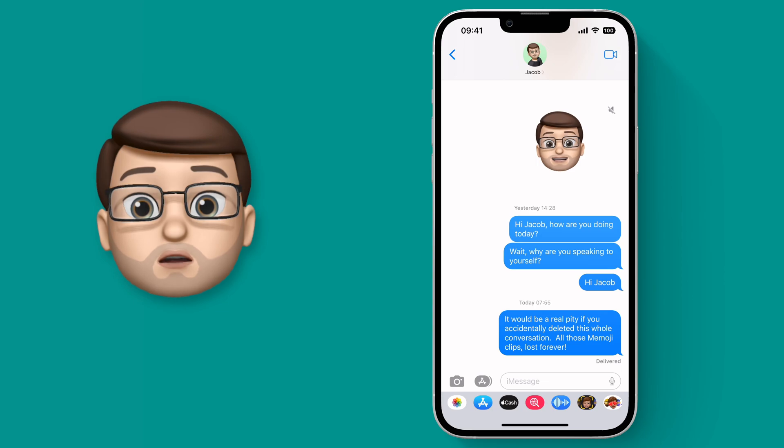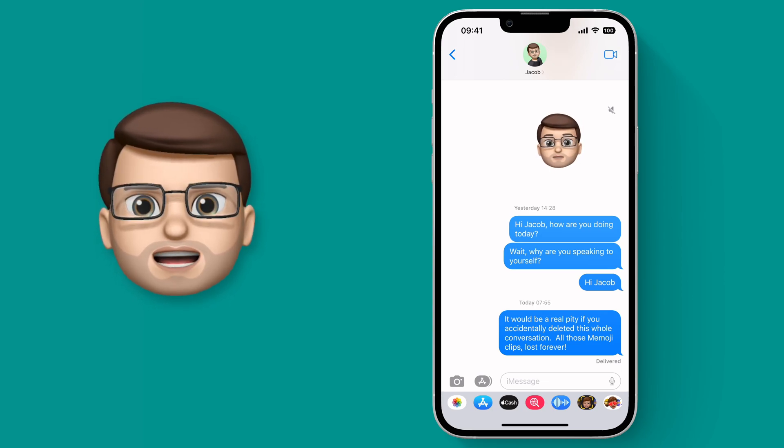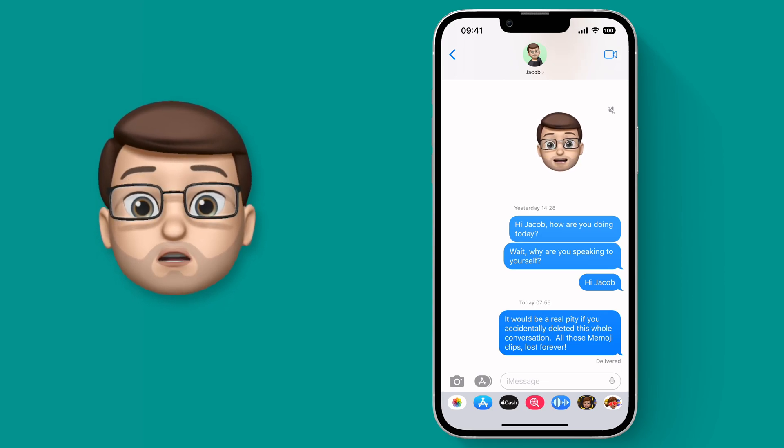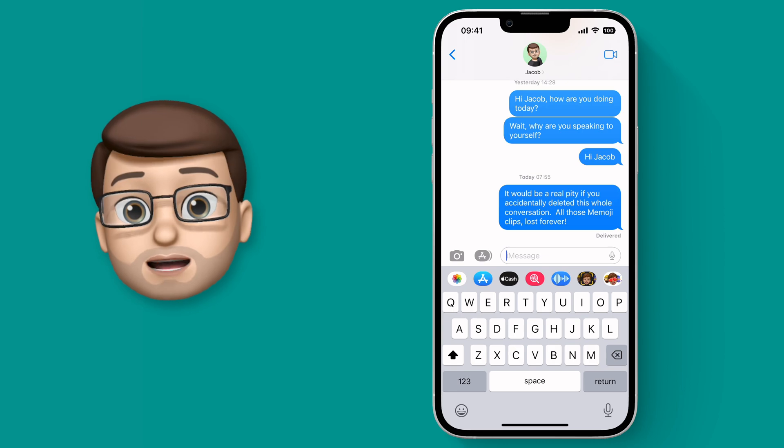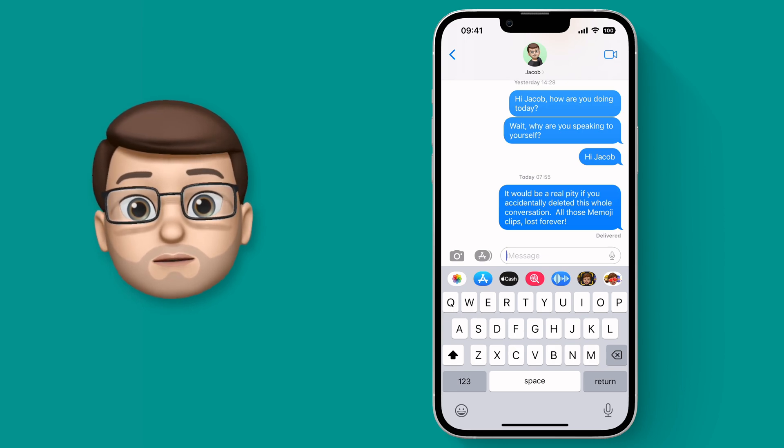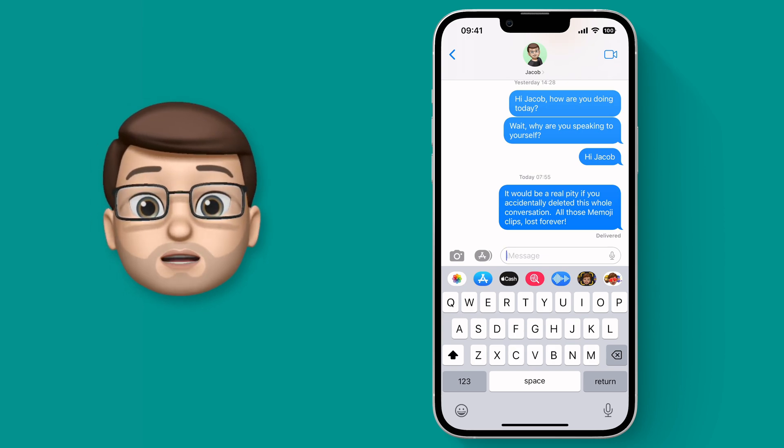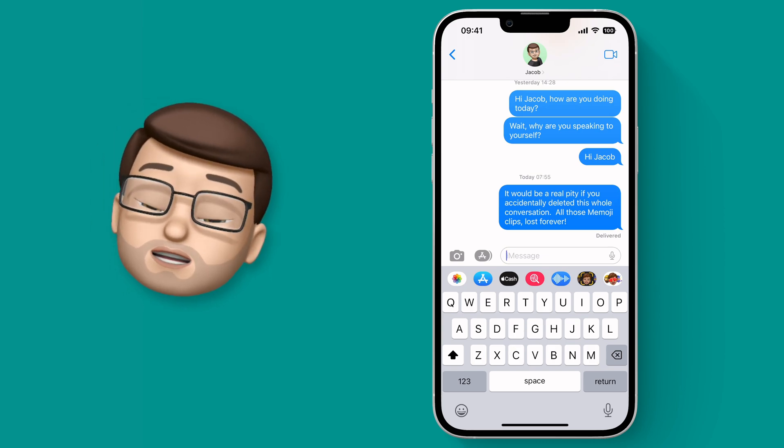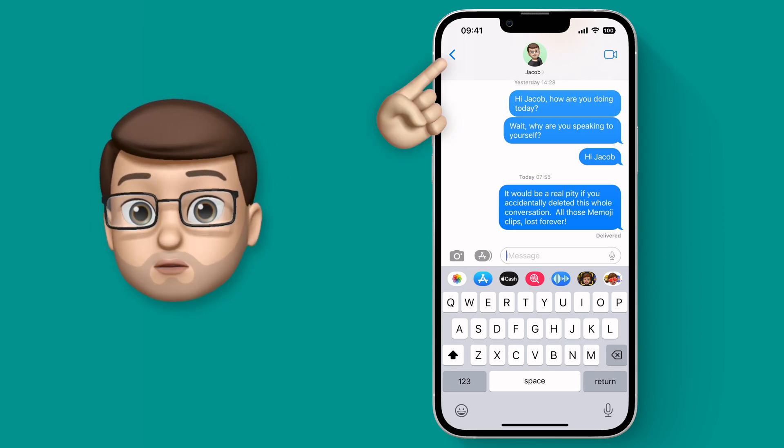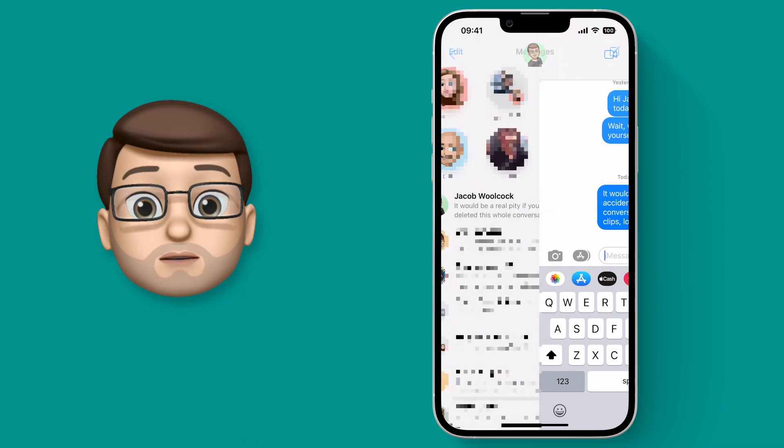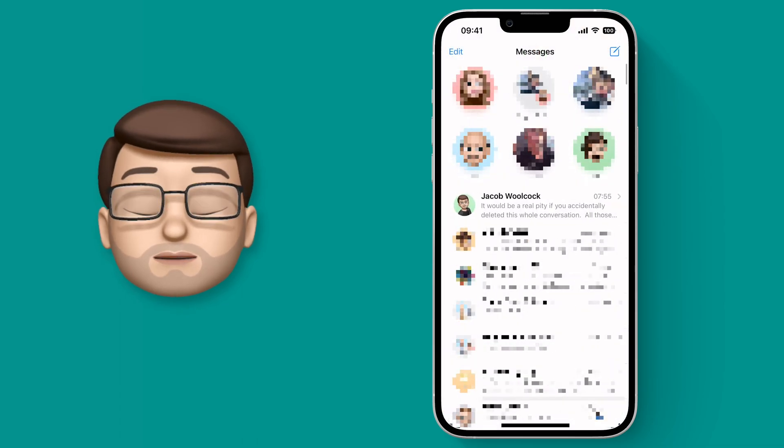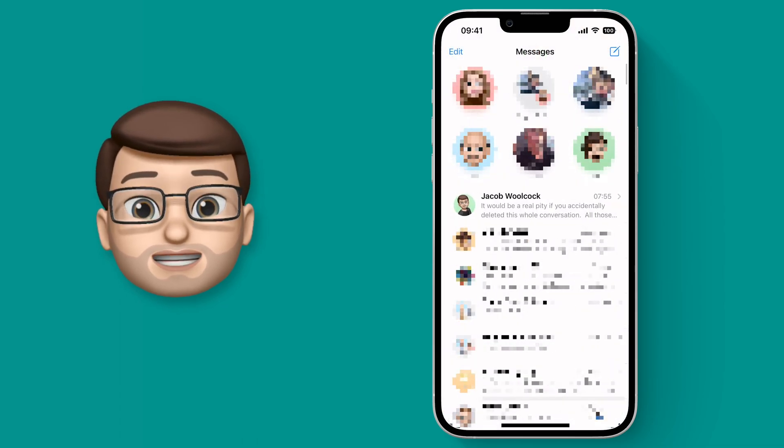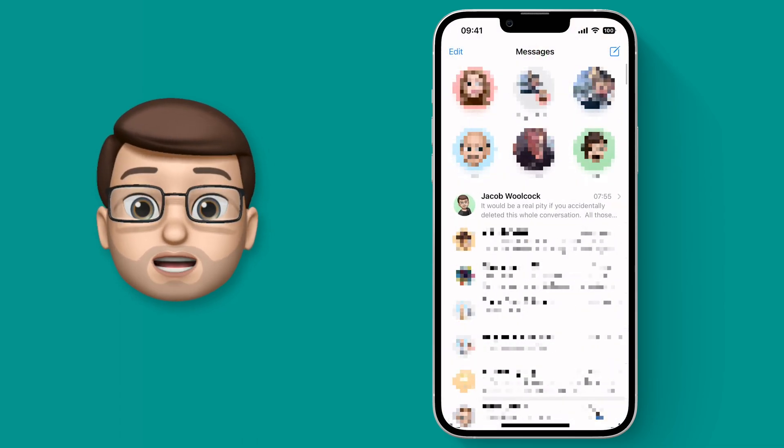So I've got a conversation here that I've been having with myself for many years and it's where I send my Memoji backwards and forwards to make these videos. Now whilst it's not a very exciting conversation I don't want to lose all my emoji clips but I can see a disaster about to occur.